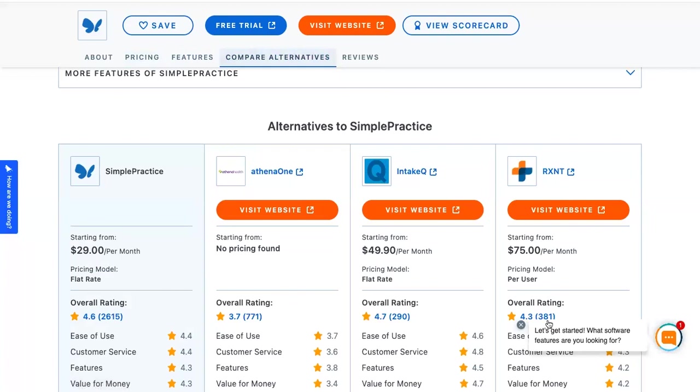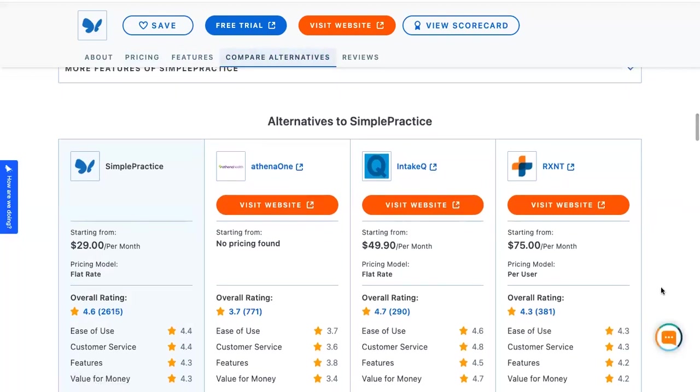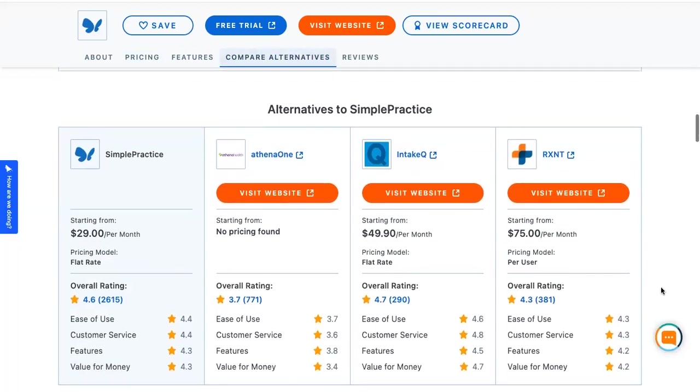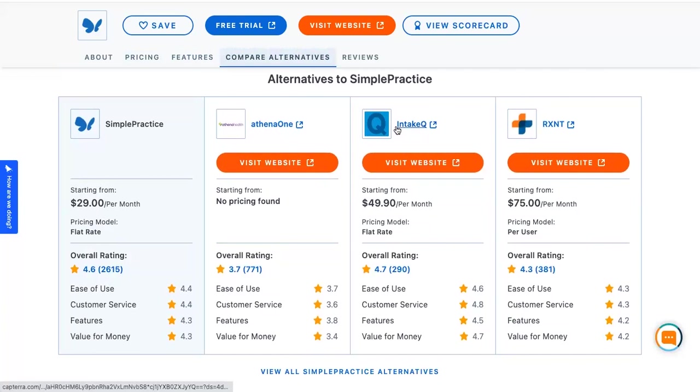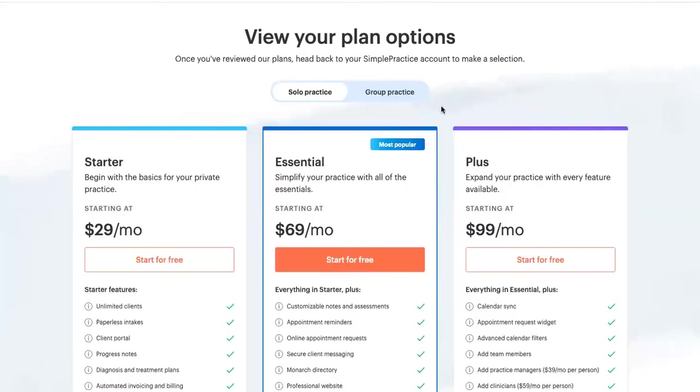Right now, it does appear that SimplePractice is one of the leading industry providers of electronic health software. And this site also has a compare feature as well. Again, we have SimplePractice with the most reviews and being nearly the highest rated with Intake IQ starting at $49, while this one starts at $29. And as I've stated before, really the whole point of SimplePractice is for a group practice.